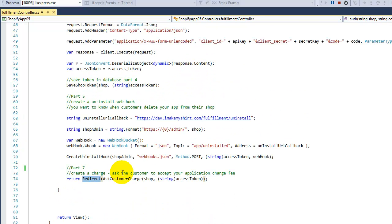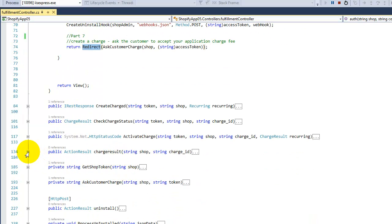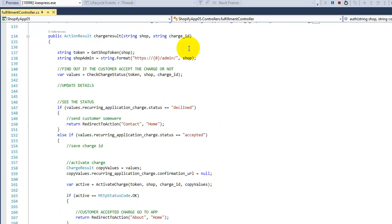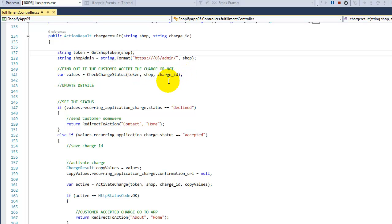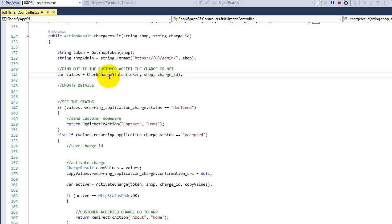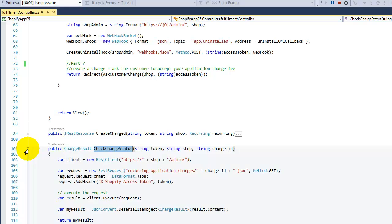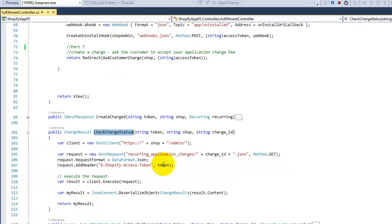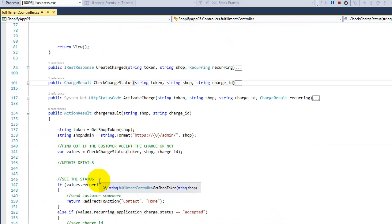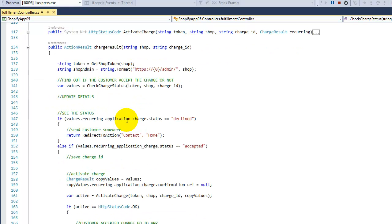When the customer goes to the Accept or Decline URL, regardless of what they choose, they're going to come back to the 'ChargeResult' action with the shop name and the charge ID. Here, we go back to the database to get the token for that shop — since MVC is stateless, we pull out the token — and then we ask Shopify: was this charge ID accepted, declined, or did something else happen? This is a GET call to 'recurring_application_charge' with the specific charge ID.